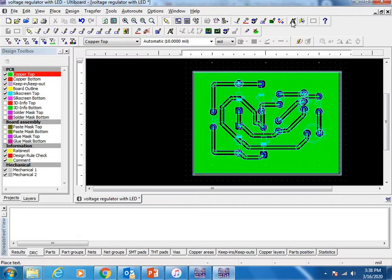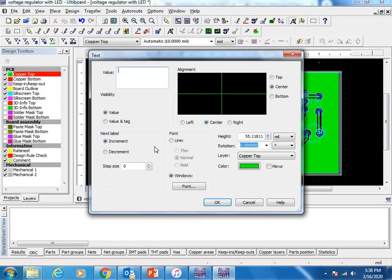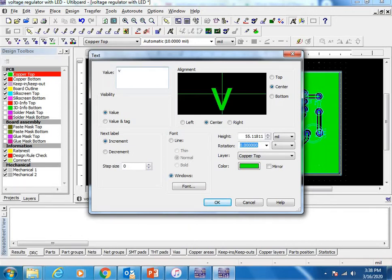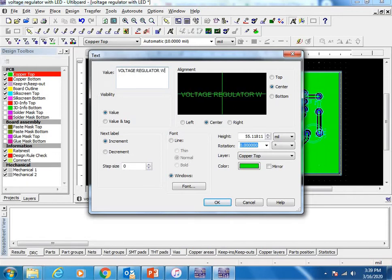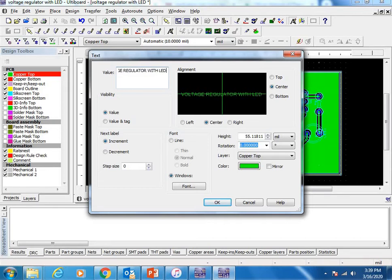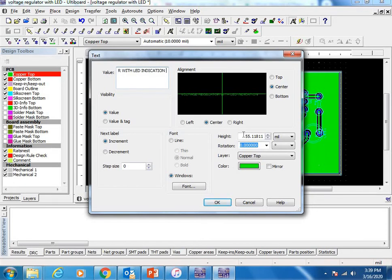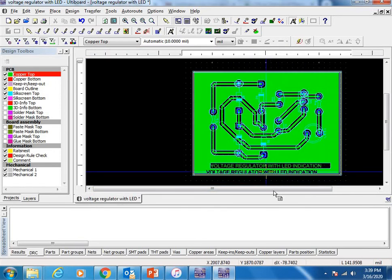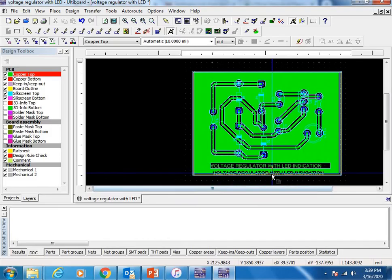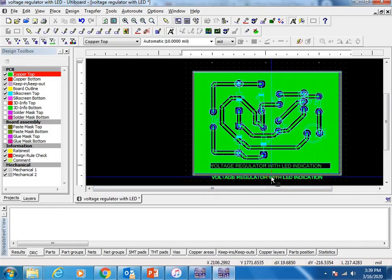Use this text option and select. Write here: Voltage Regulator with LED Indication. I can change the size. That's it.